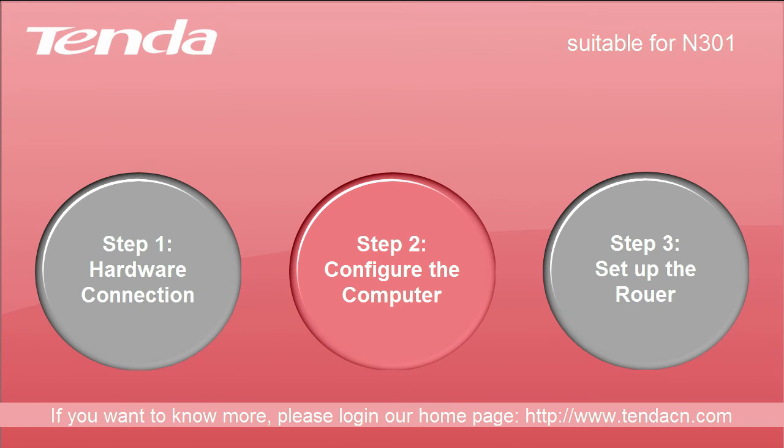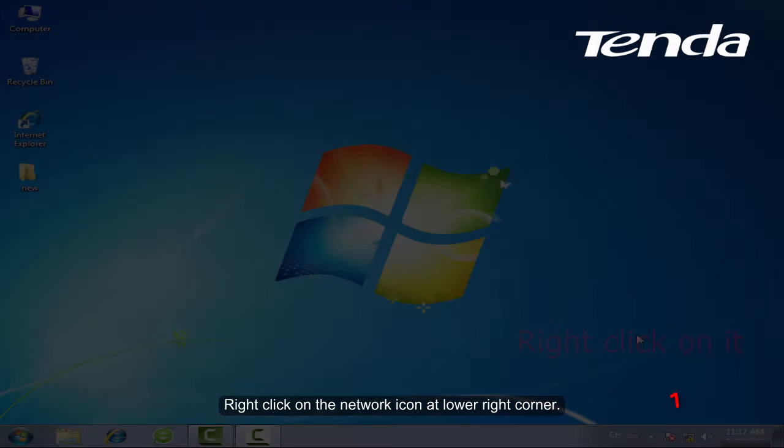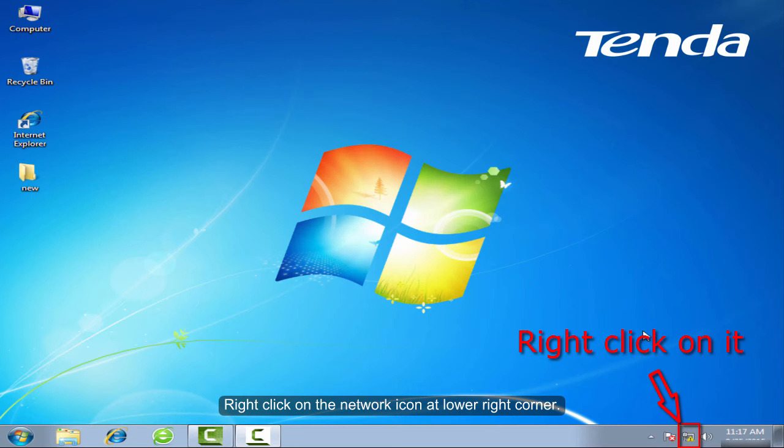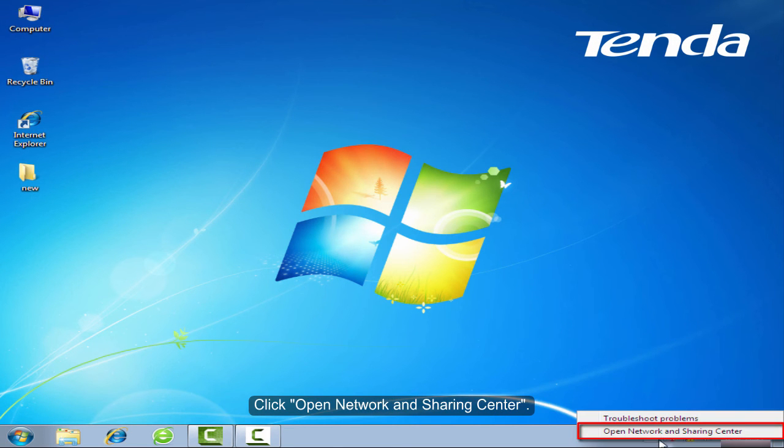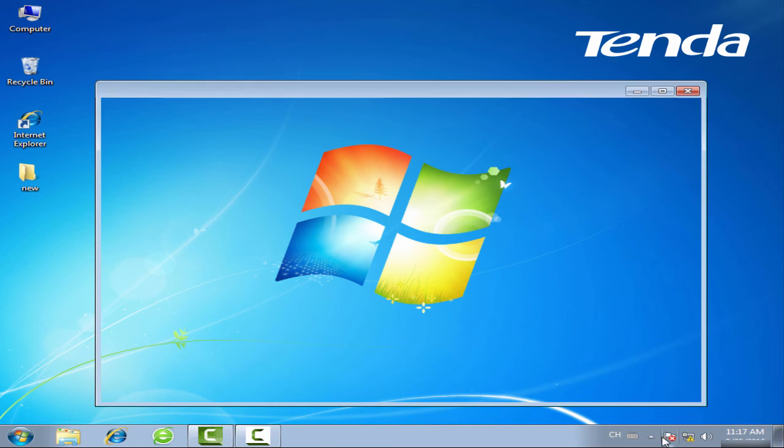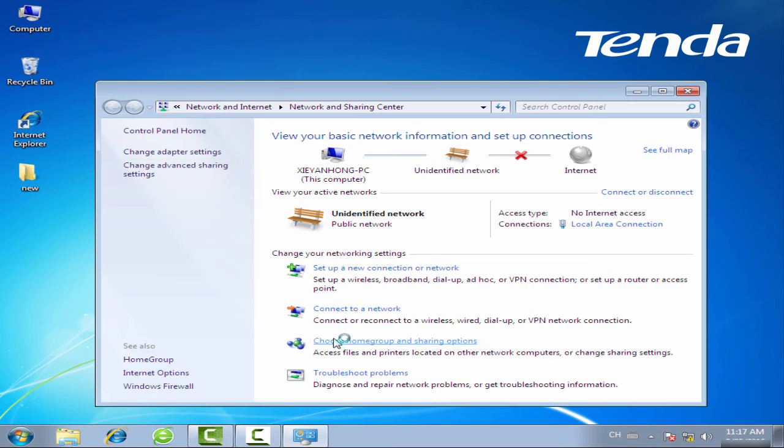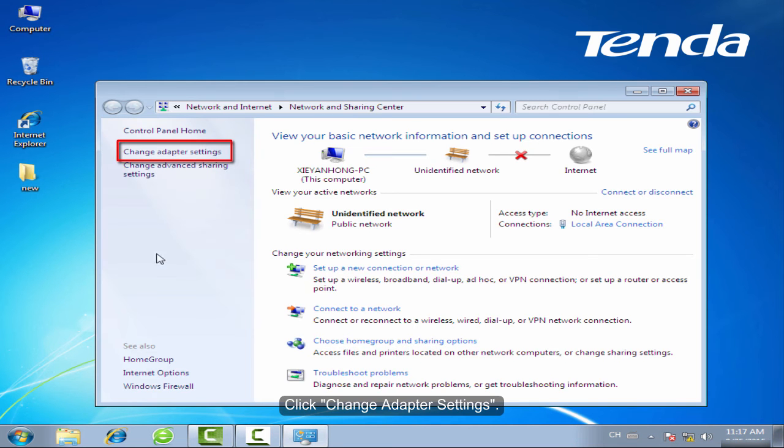Step 2. Configure the computer. Right-click on the network icon at lower right corner. Click Open Network and Sharing Center. Click Change Adapter Settings.